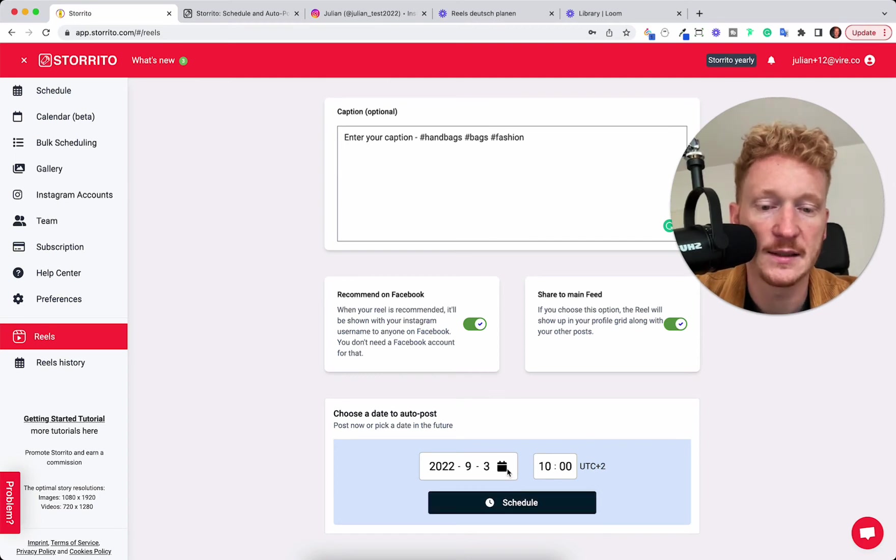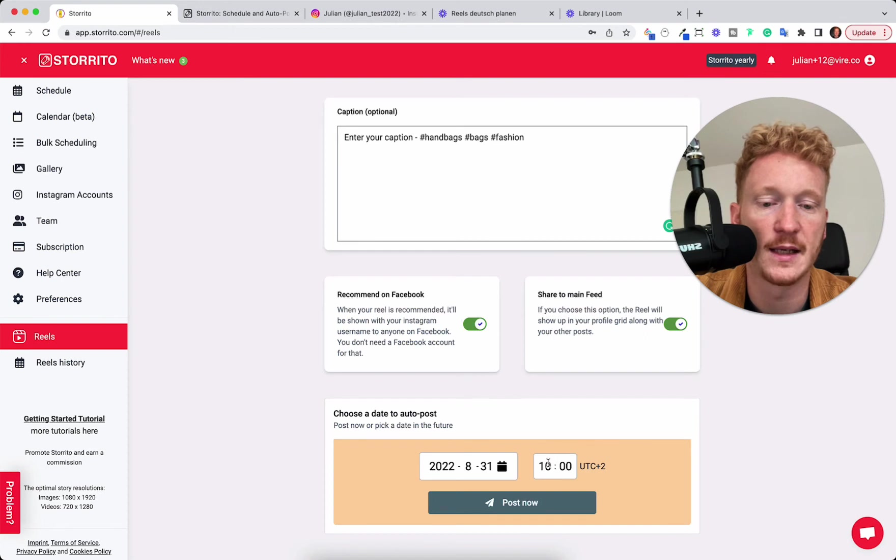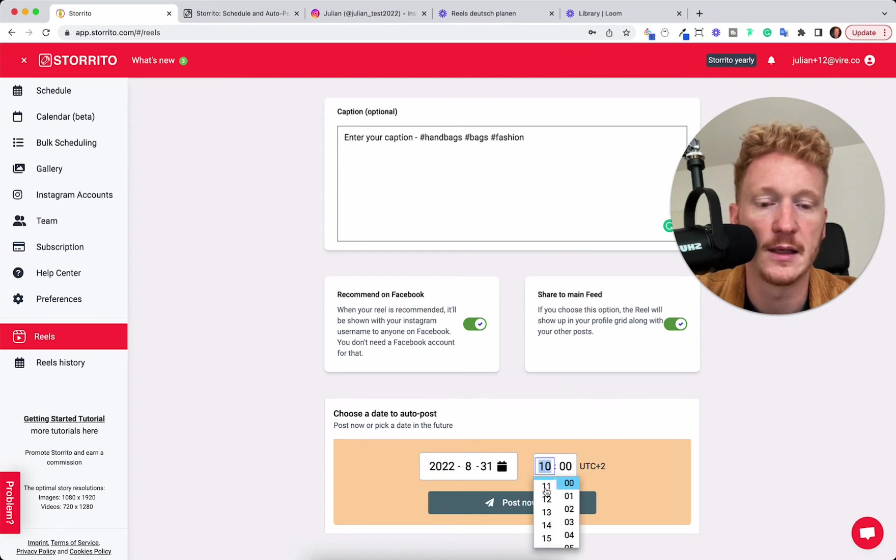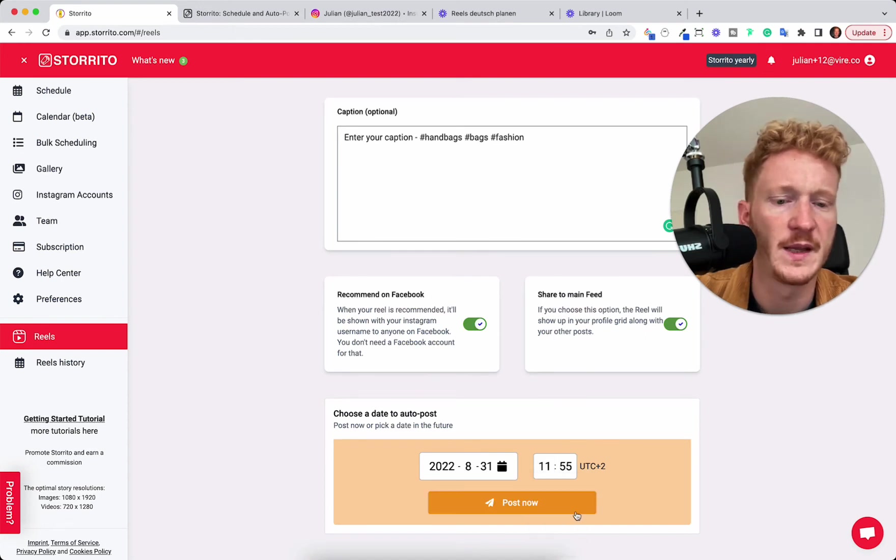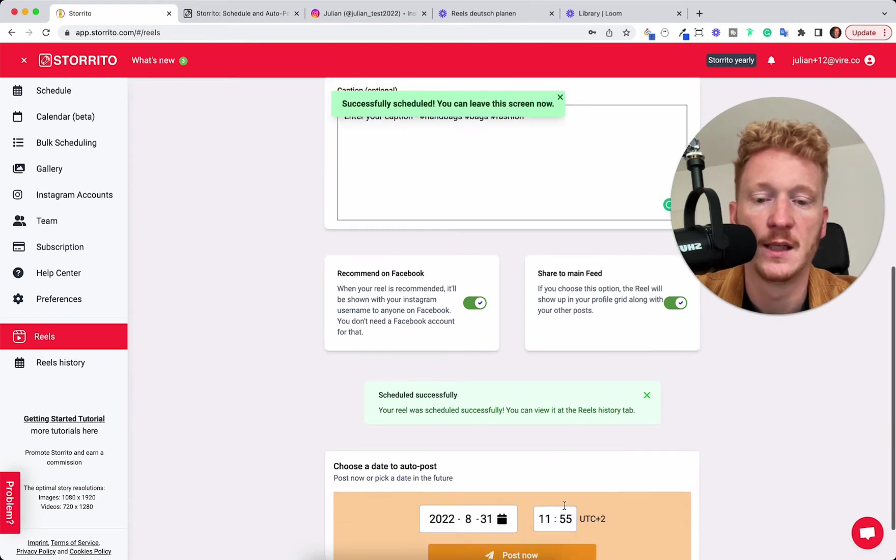You can either do that. But for the purpose of this video, I will just directly go ahead and schedule the Reel right now at 11:55 and then just have the Reel posted now.